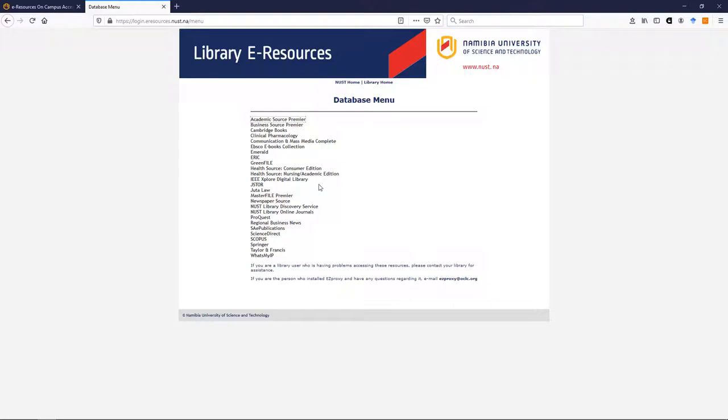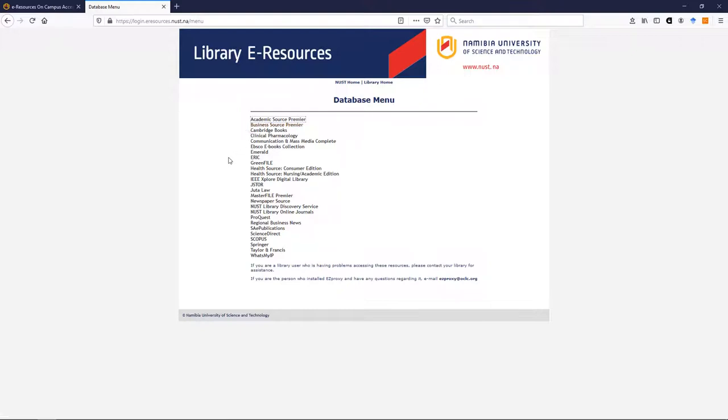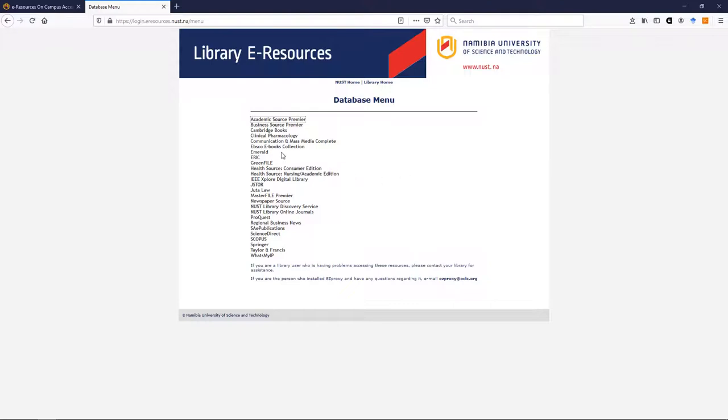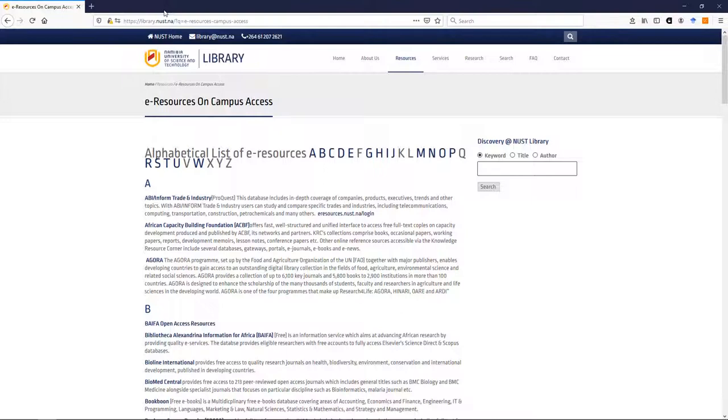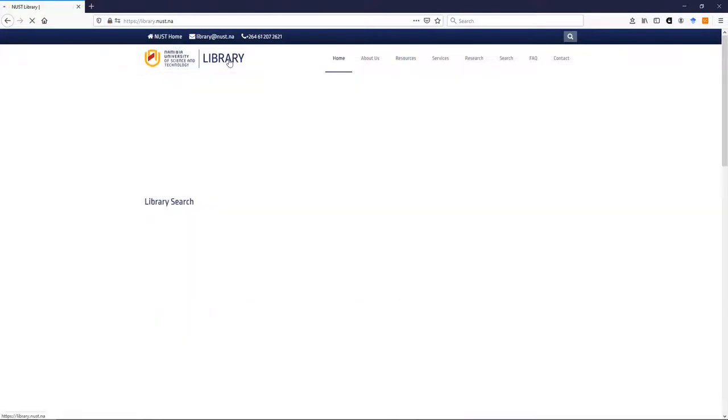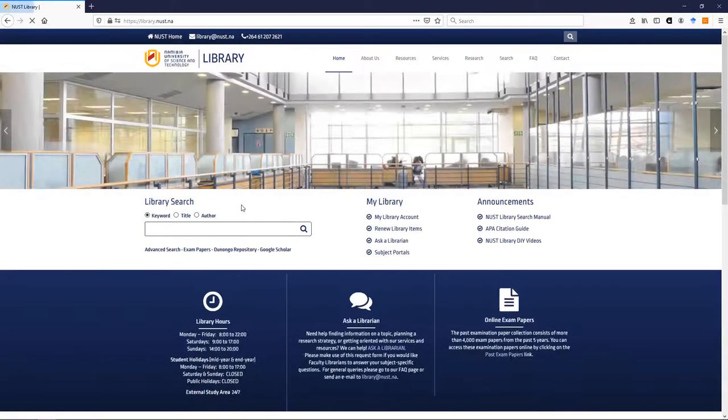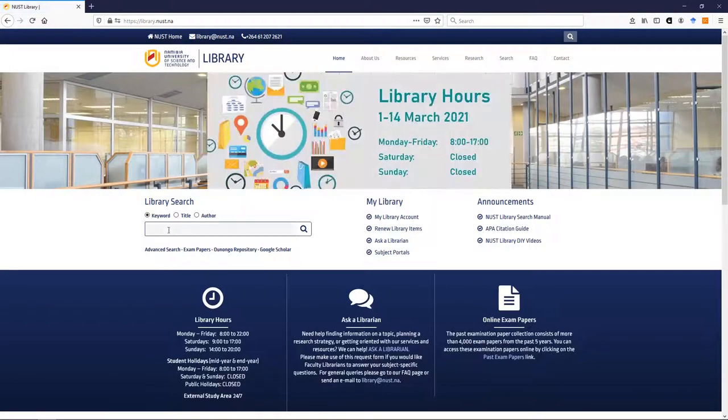However, if you want to avoid having to search databases one by one because you might not know which database is best for you—you will see we, for instance, have some business databases, some healthcare databases, some law and so forth—if you want to avoid that and get as broad a search as possible, what you can do is you can go here to the library's website after you have logged in and you can use the library search.